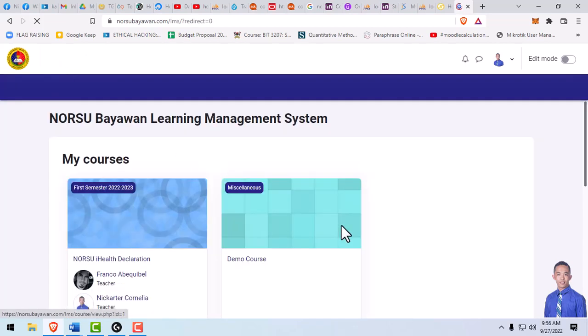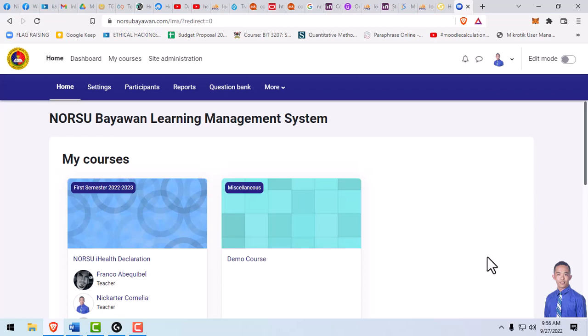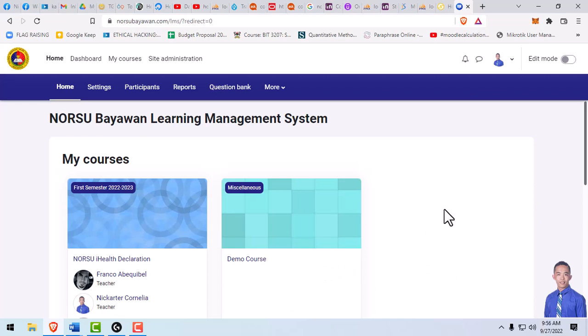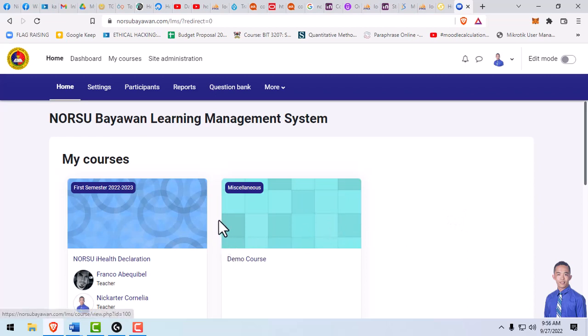There you can find your enrolled courses. If you cannot see any courses appearing here, just message your instructor so that they can enroll you in their courses. That's all. Once again, good morning.